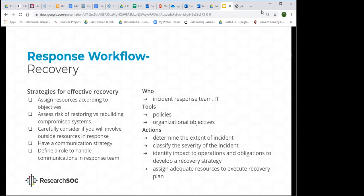During the recovery phase, carefully consider if you will involve outside resources — some organizations have incident response teams from outside security consultants. You may also want to consider whether law enforcement or governing bodies need to be involved. Define a single person who will handle your communications externally — you want a single voice speaking about the process.